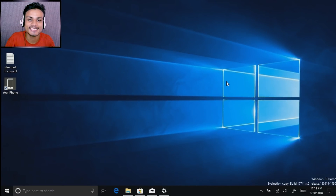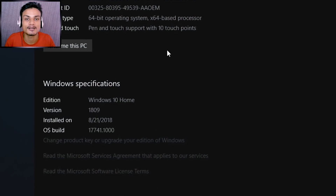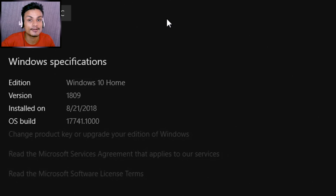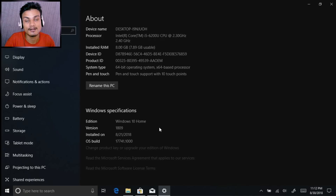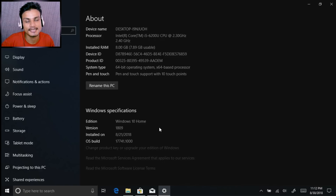Hey, what's going on everybody, it's KB here. This is the Windows 10 October Update, also known as Windows 10 Redstone 5 and also known as Windows 10 1809. The Windows 10 October Update is available for Windows 10 beta testers, also known as Windows 10 preview builds. Anyone can download the Windows 10 preview builds and install it.